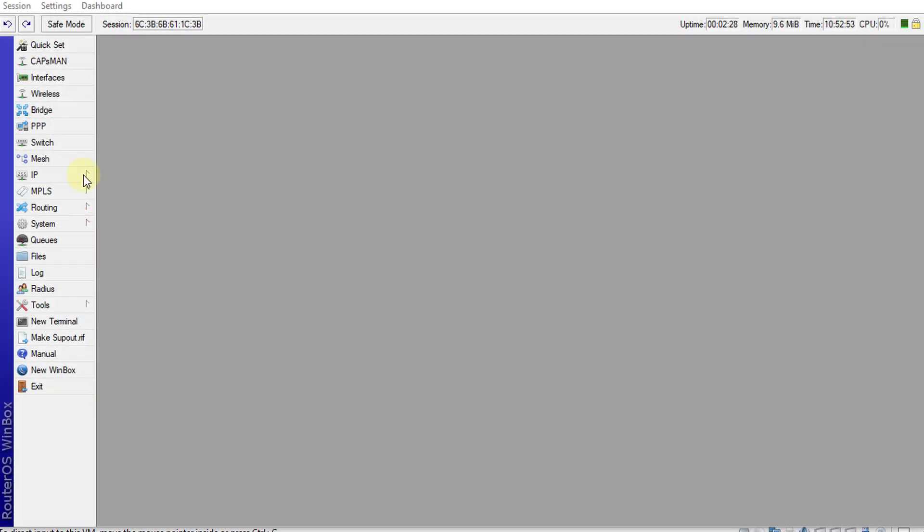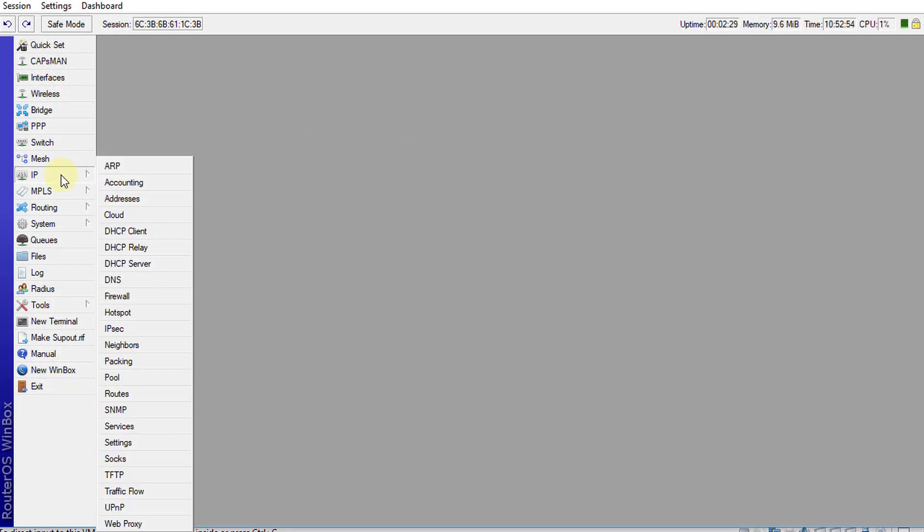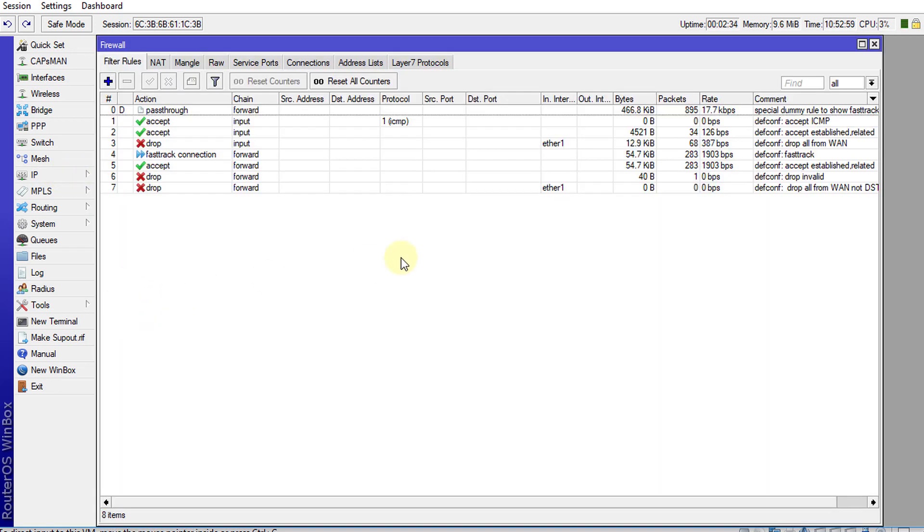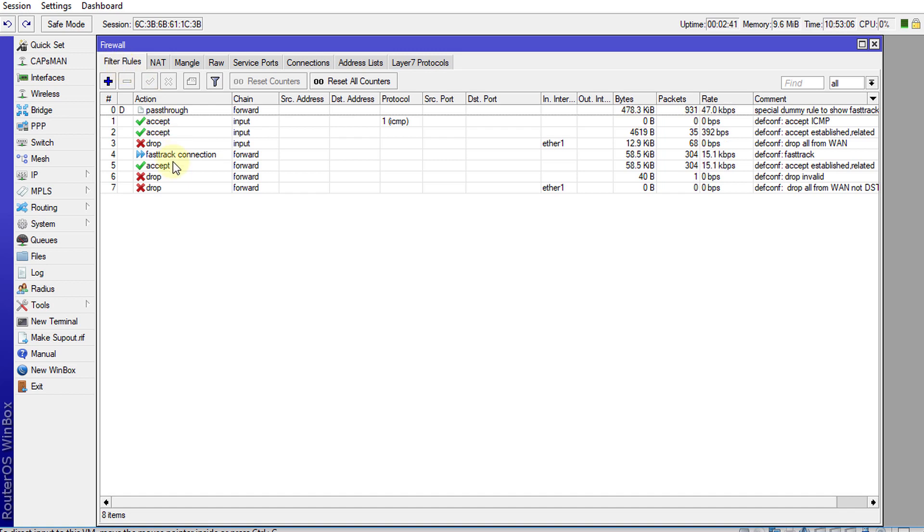To remove FastTrack, go to IP Firewall. In the Firewall filter rules tab, you're going to see...